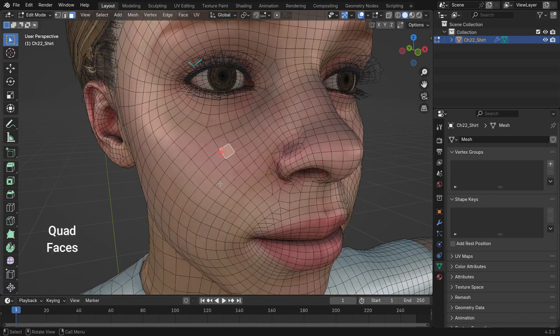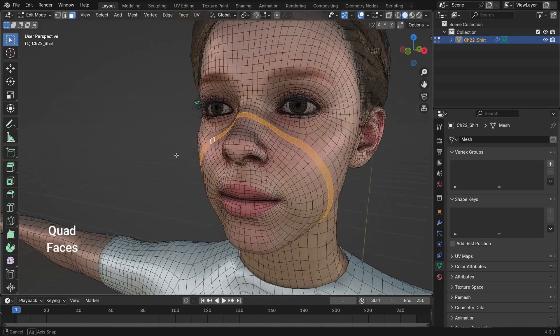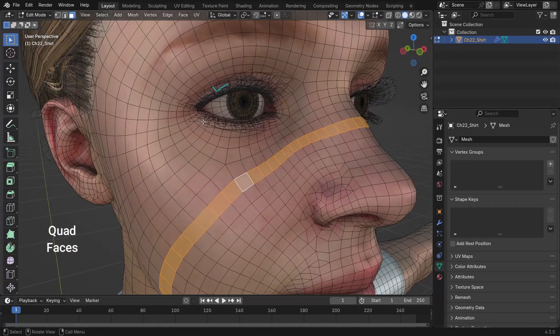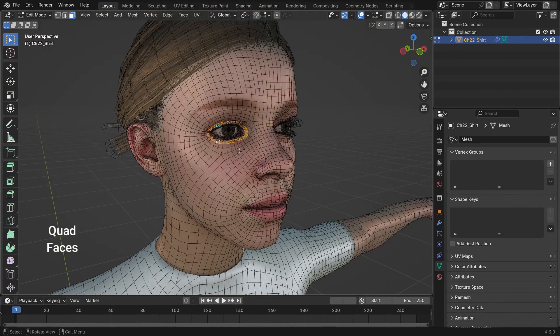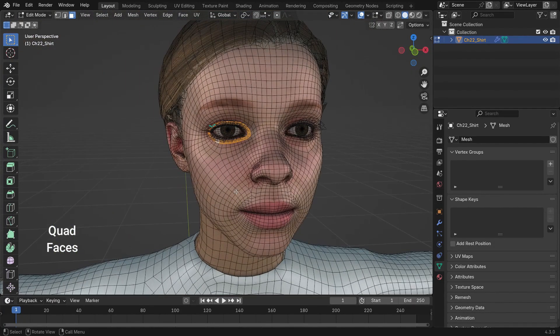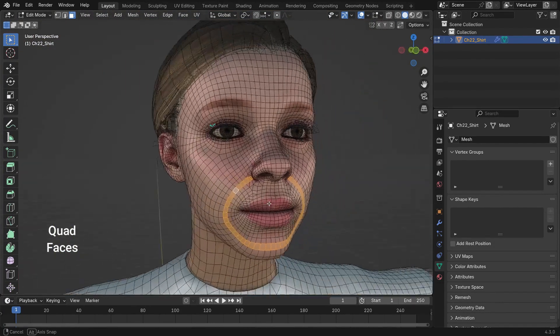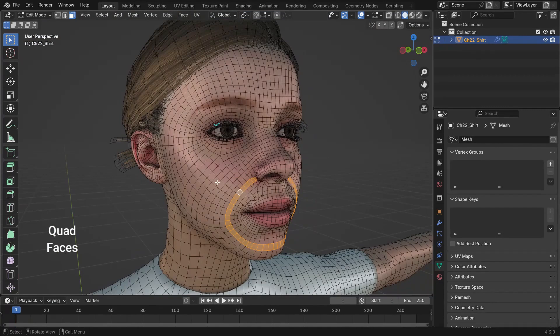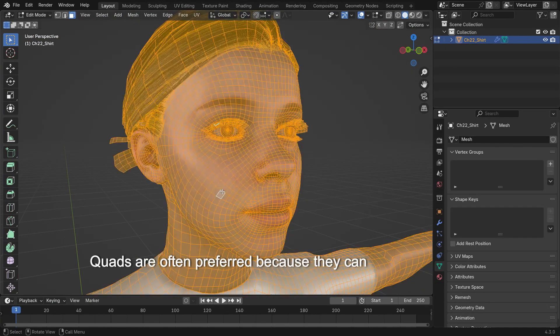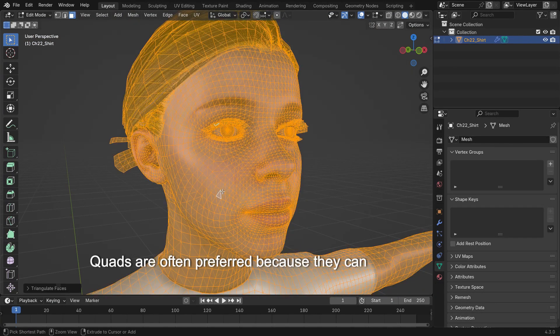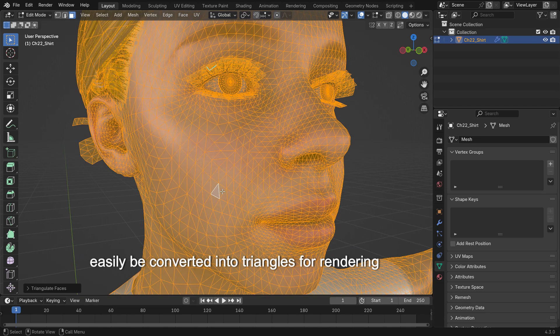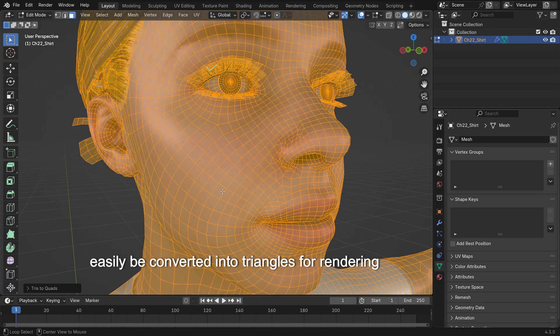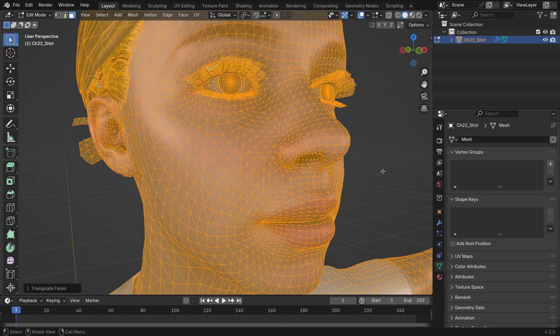A quad is a polygon with 4 vertices and 4 edges, widely used in 3D modeling due to its ability to support clean topology and smooth deformation during animation. Quads are often preferred because they can easily be converted into triangles for rendering, ensuring compatibility with rendering engines.